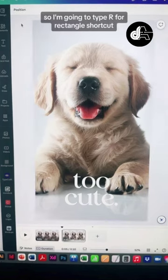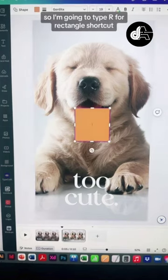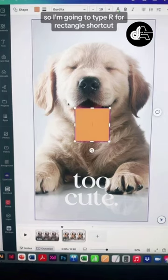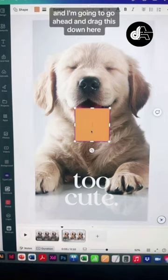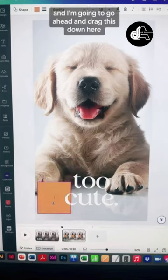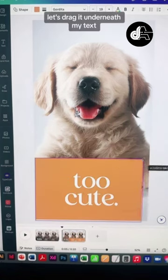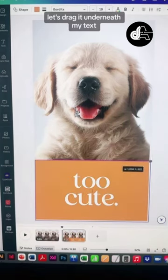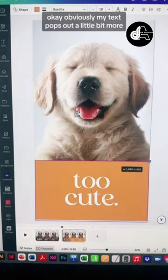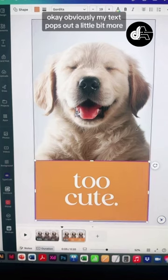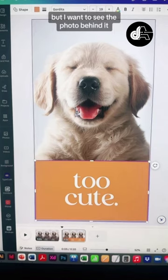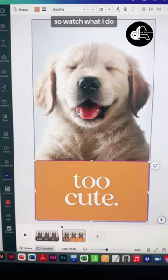I'm going to type R for the rectangle shortcut and I'm going to go ahead and drag this down here. Let's drag it underneath my text. Obviously my text pops out a little bit more, but I want to see the photo behind it. So watch what I do.